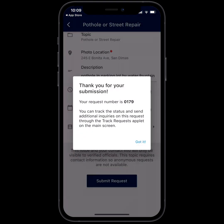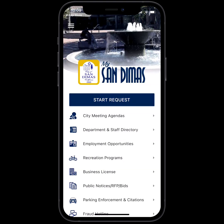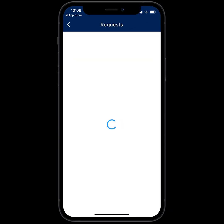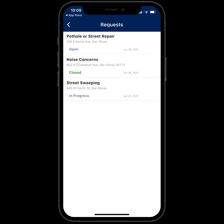You can see that your submission was successful, and it takes you back to the home screen. If you'd like to take a look at the concern you submitted, go to the upper left-hand corner to the hamburger menu and click on Track Requests. If you wanted to look at any of your old requests, even if they're closed, you can see them all right here on the screen.